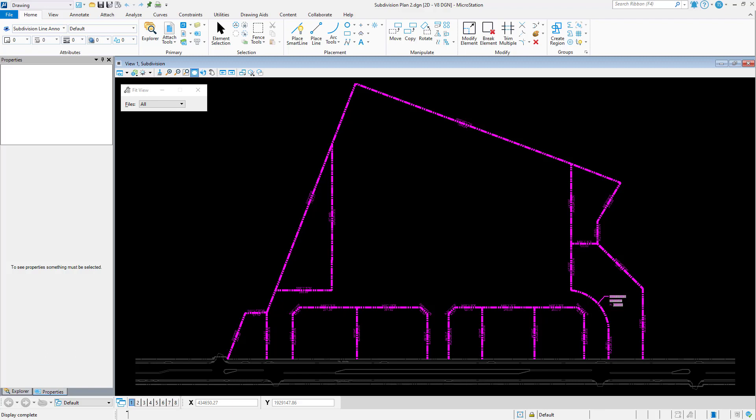Do you ever find yourself performing the same operations or a specific sequence of events when you open a file? This could be something such as setting a specific snap mode, changing view attributes, or compressing a design file. A simple and effective way to automate this type of process is through the use of a command script.